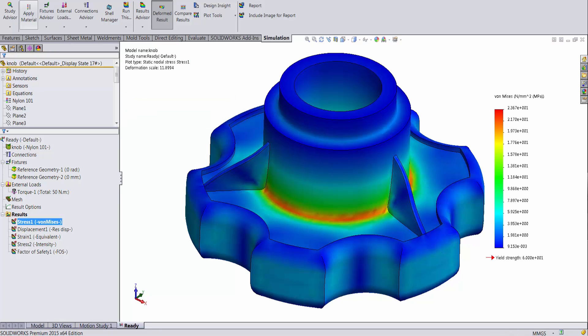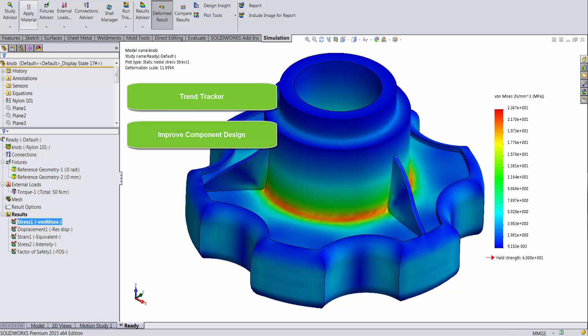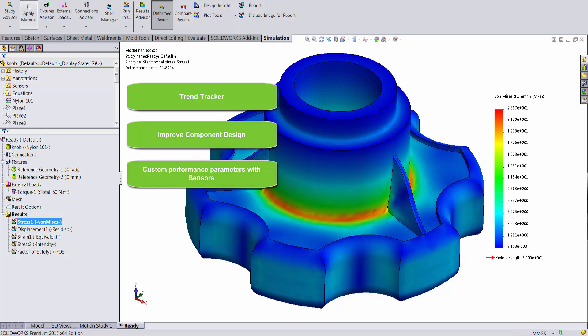In this video, we will learn how to use the Trend Tracker tool in SOLIDWORKS Simulation to improve component design and create custom performance parameters in the Trend Tracker using sensors.